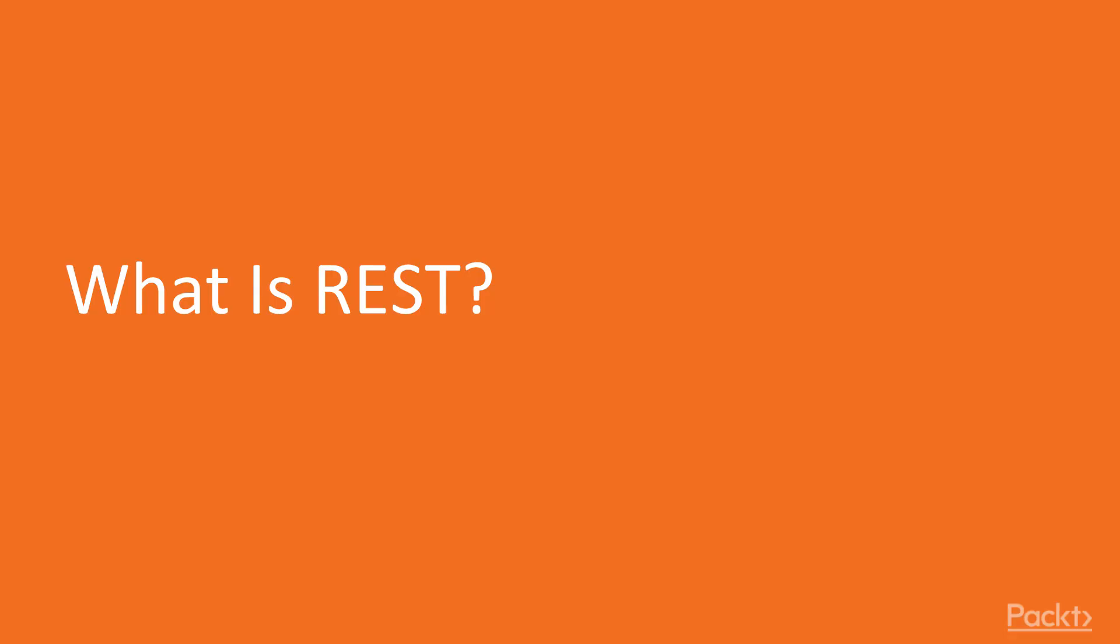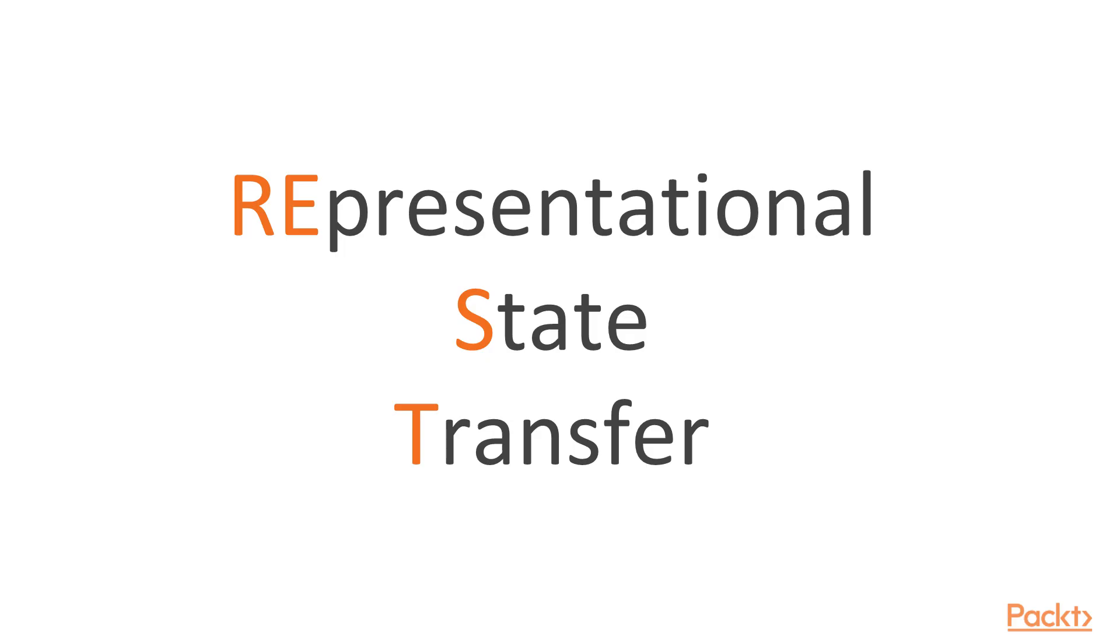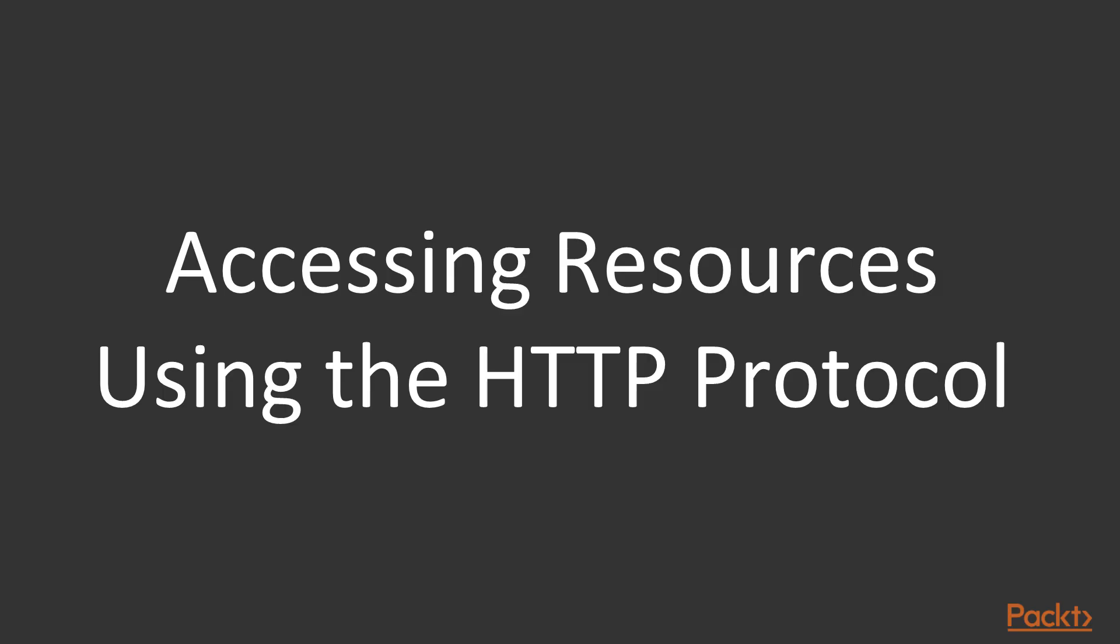Okay, so first let's understand what is REST. In this video, we are going to understand what is REST, what are the methods that we can use, and also what are the response status codes and what are the main codes we have. So it stands for Representational State Transfer. You can think about it as a way to access resources using the HTTP protocol.